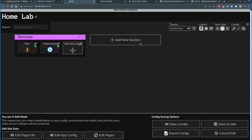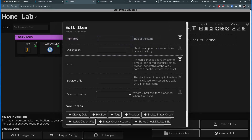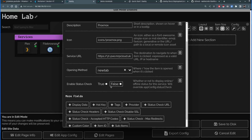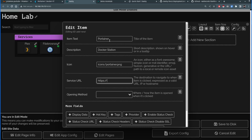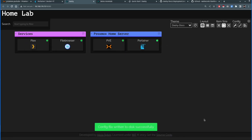Creating a new section called 'Proxmox Home Server' — no icon — and saving. Adding PVE Proxmox with icon 'icons/proxmox.png'. Instead of a local IP, I can use the actual domain: yt-pve.mrpcloud — enabling uptime check, saving. Next, adding Portainer — description 'Docker station', icon 'icons/portainer.png', using the domain portainer.mrpcloud.uk, open in new tab, check services, save. Clicking Save to Disk — configuration has been saved.